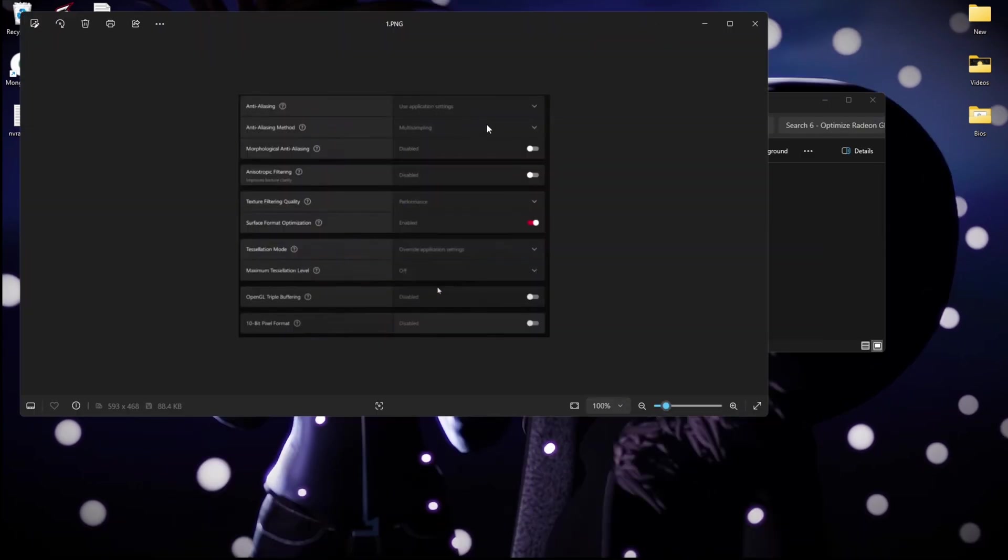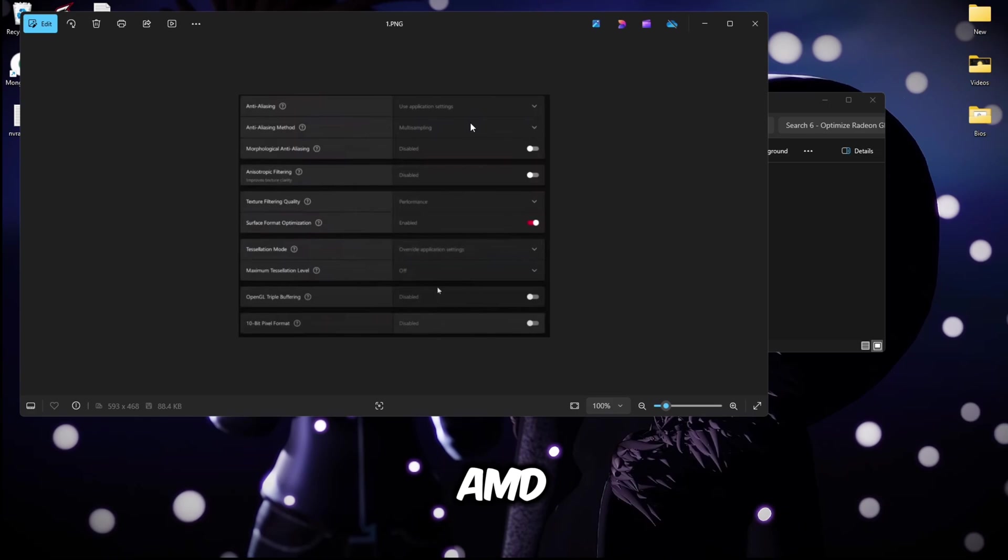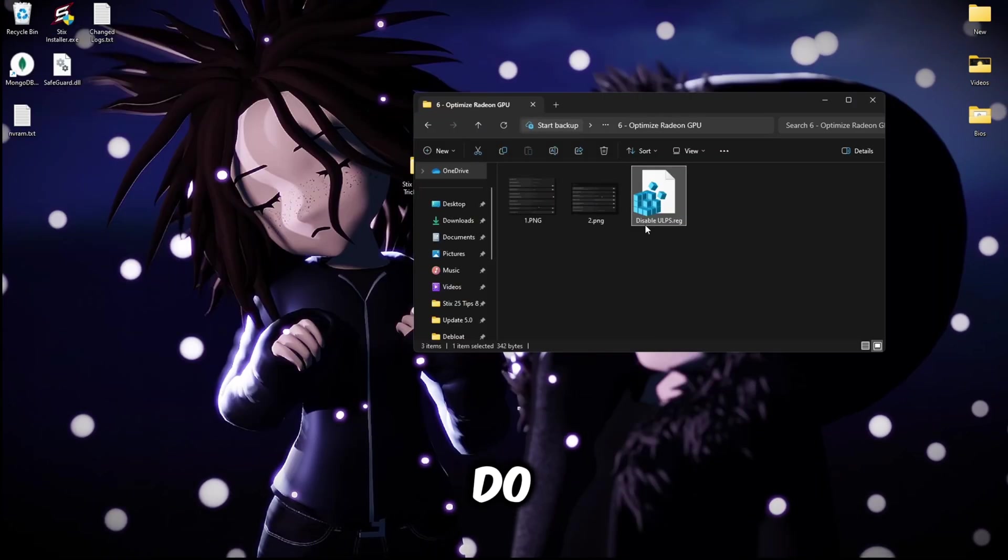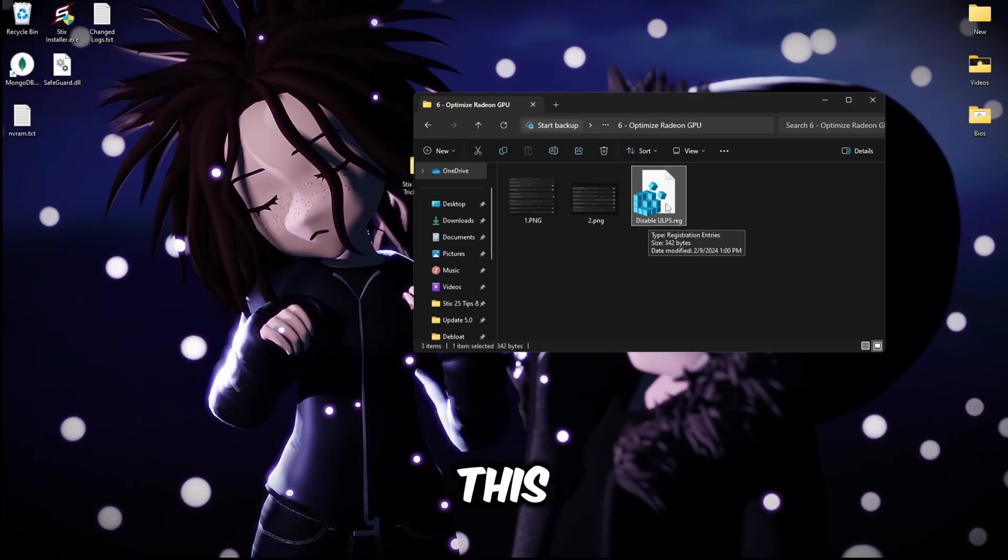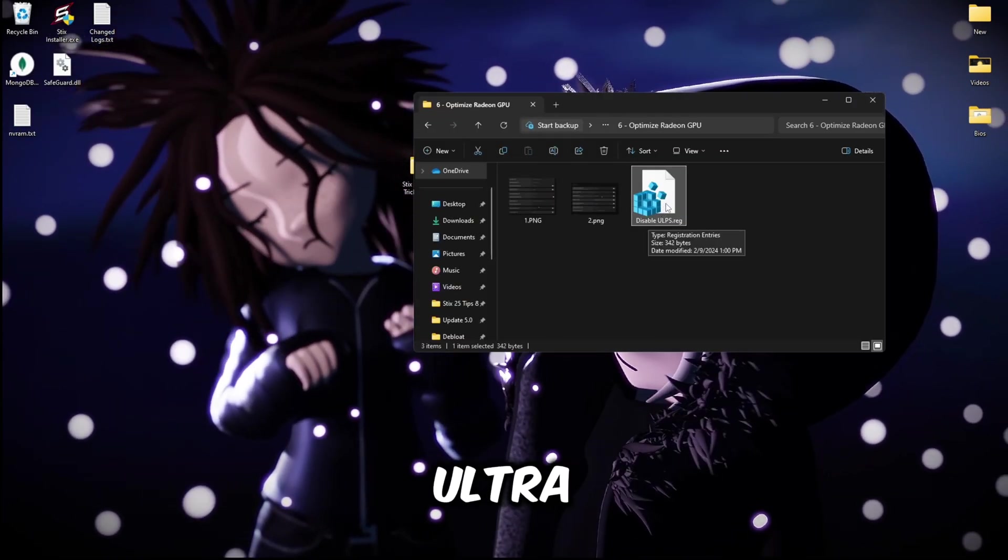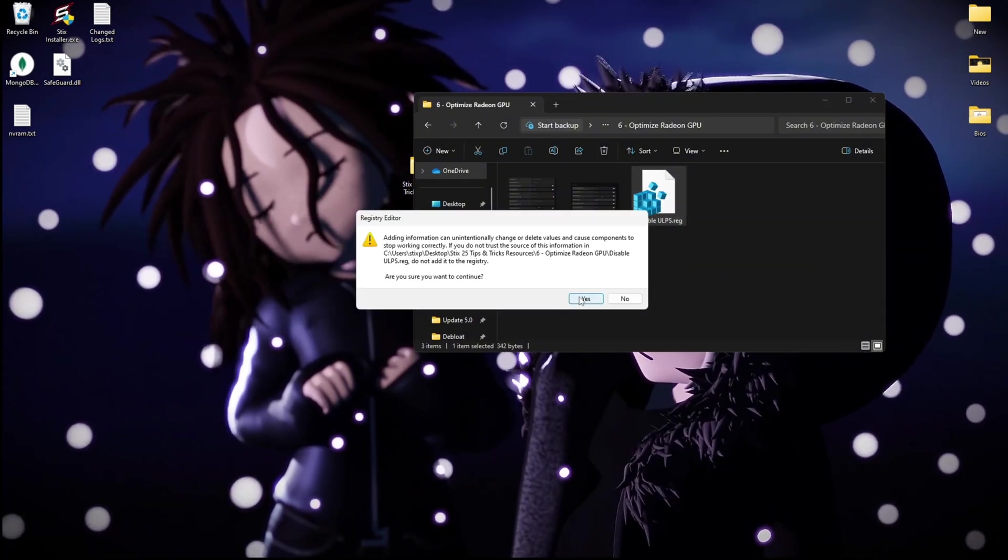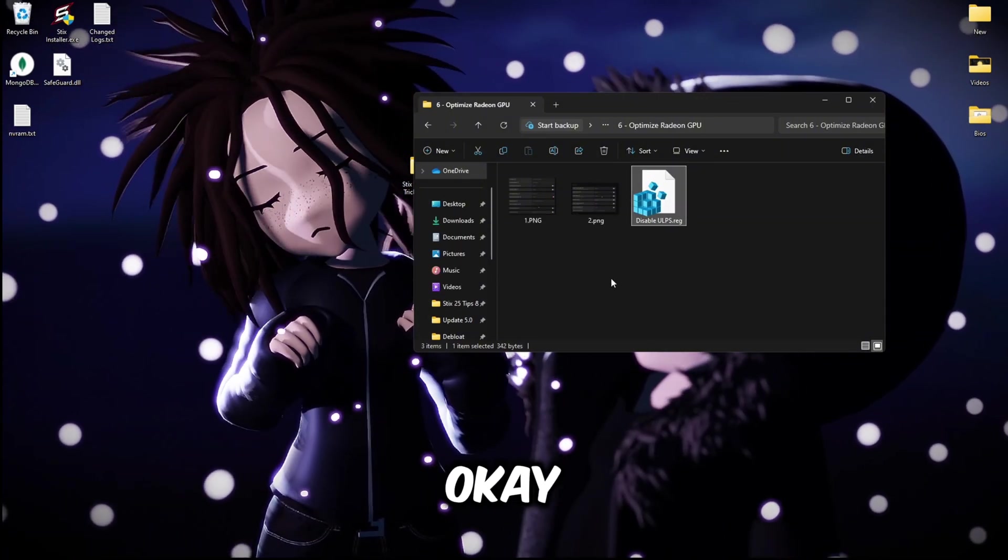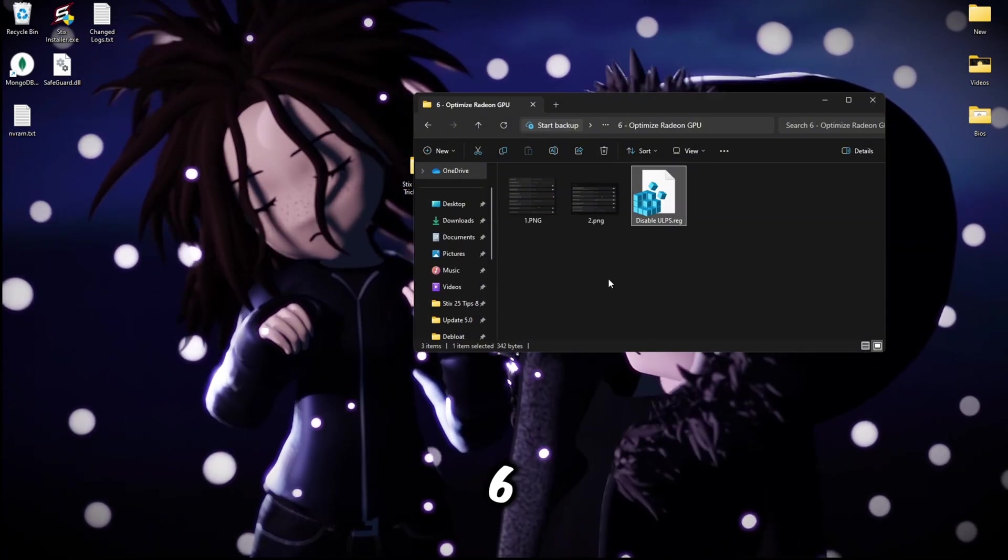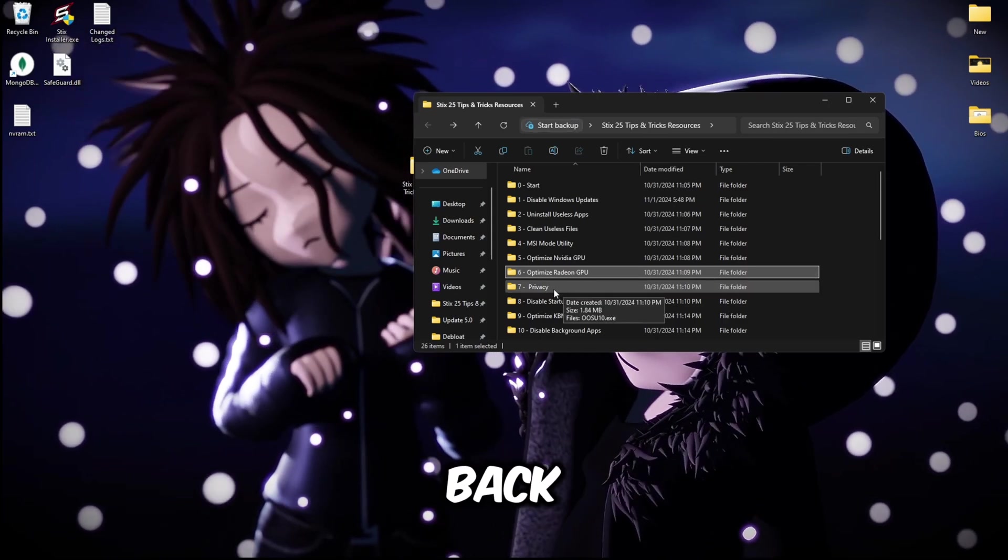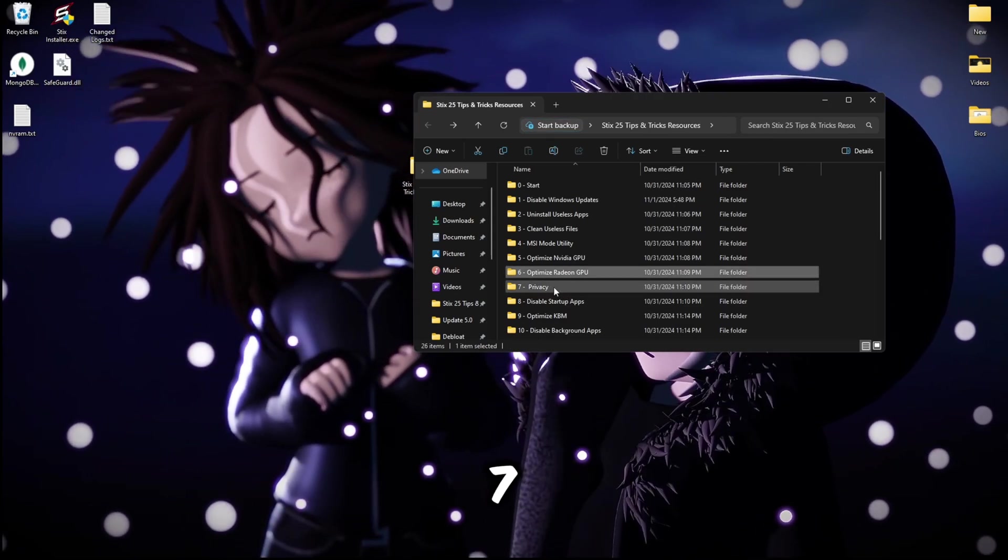Since I have an AMD GPU, I'll open up folder number six and here are the settings that you should apply in the AMD Adrenaline software. Next thing you're going to do is double click this disable ULPS or ultra low power state, then yes and okay.